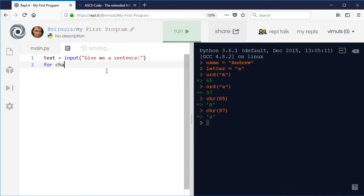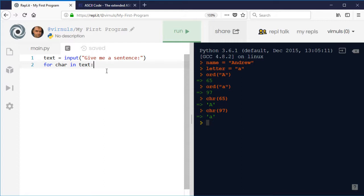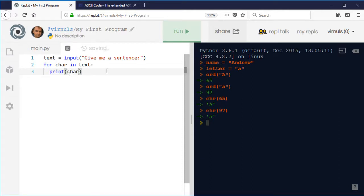So if we have for char in text, that will use the variable char and that will become each character in the string text in turn. And just to begin with, what we'll do is we'll just to check it's working correctly we'll print the character and we'll also print the ASCII code of the character.